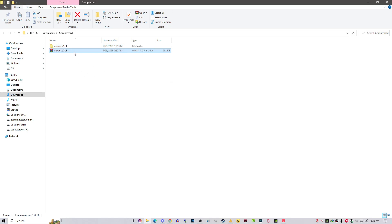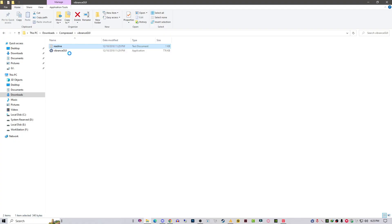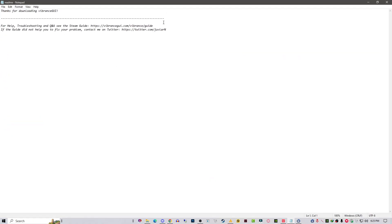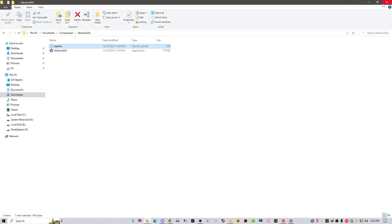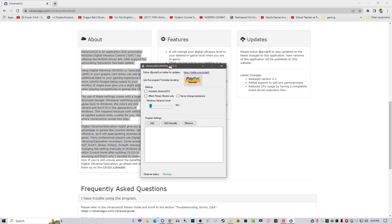Once you extract this, open the vibrance GUI folder and then run as administrator. There's a readme folder where you can read further information. If you are facing any issue just contact the creator on Twitter. Now we are simply launching this tool.